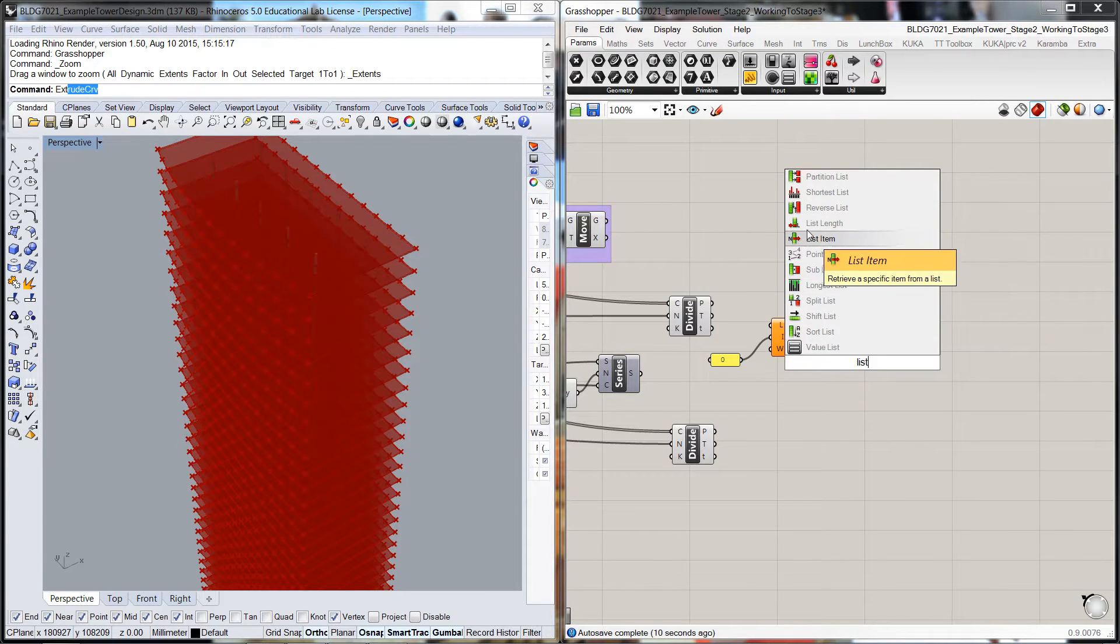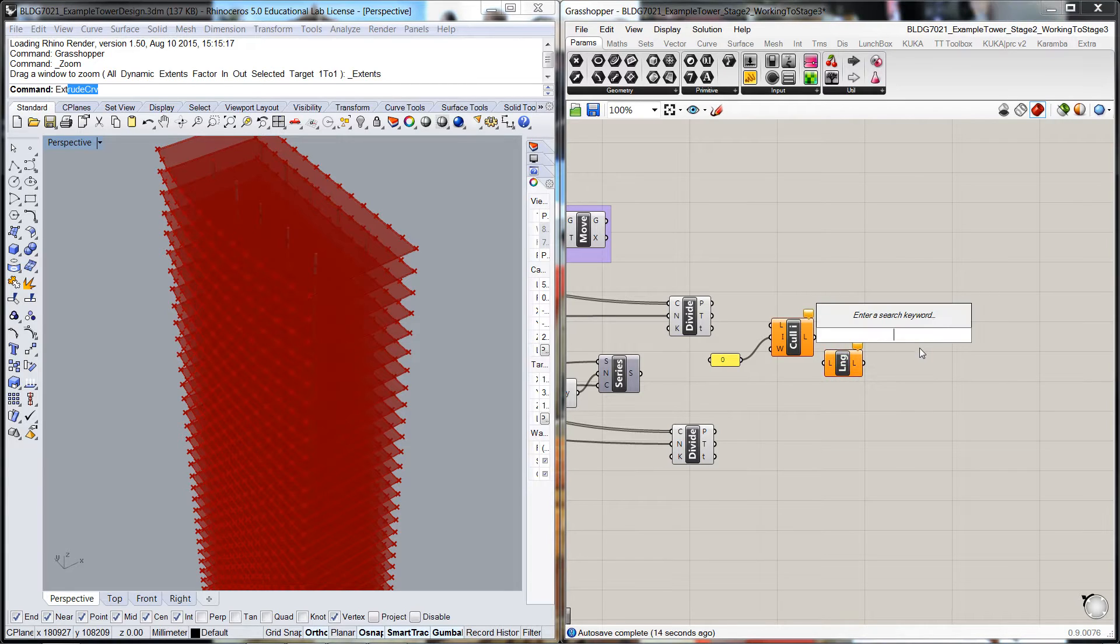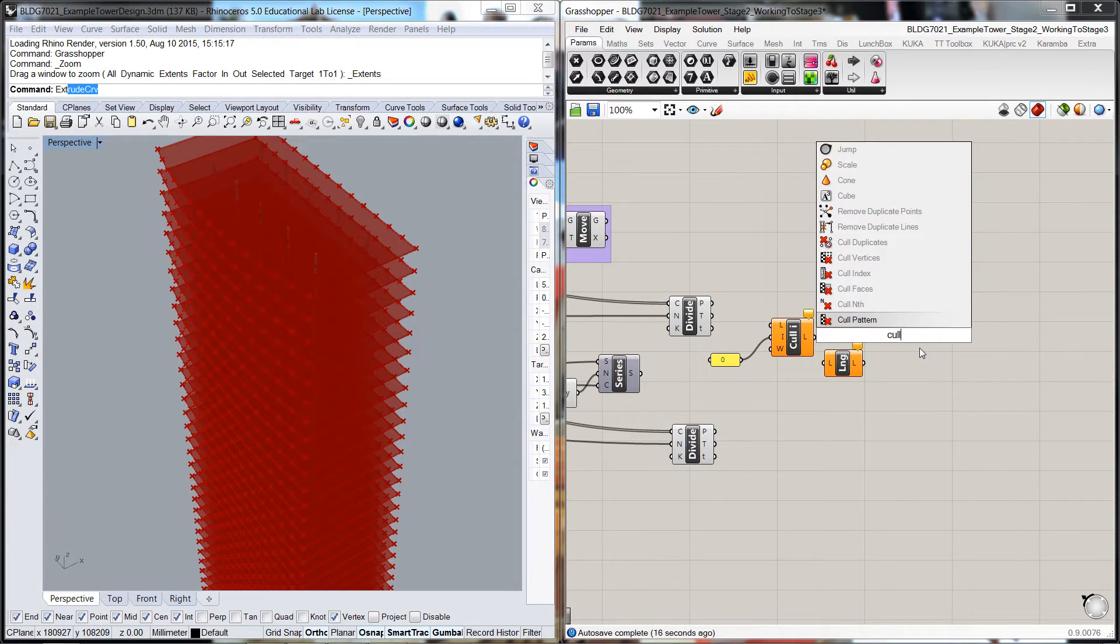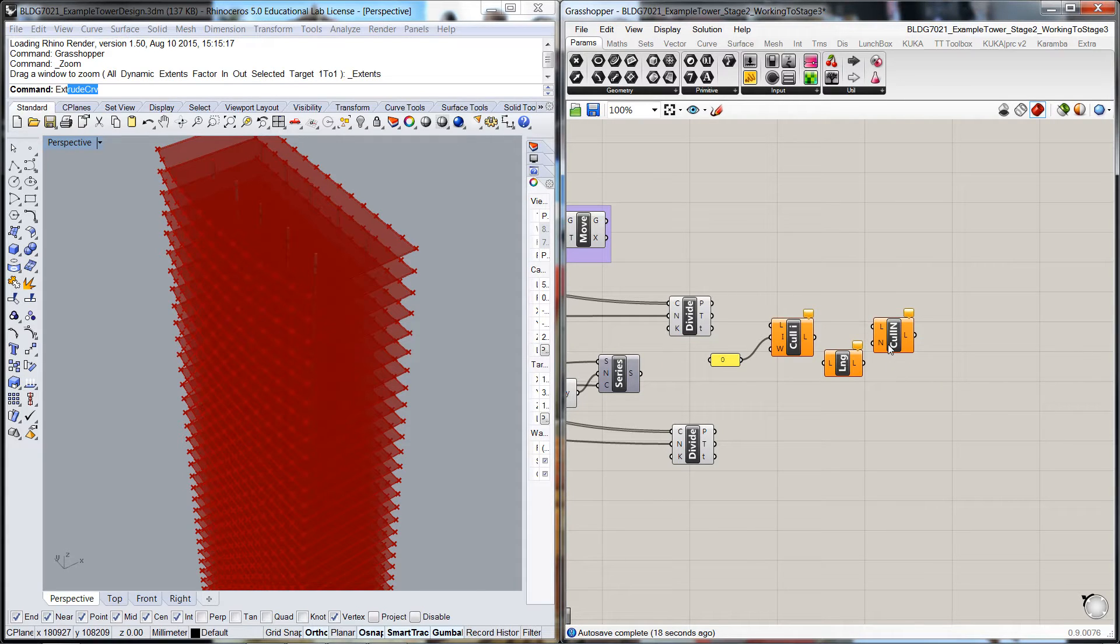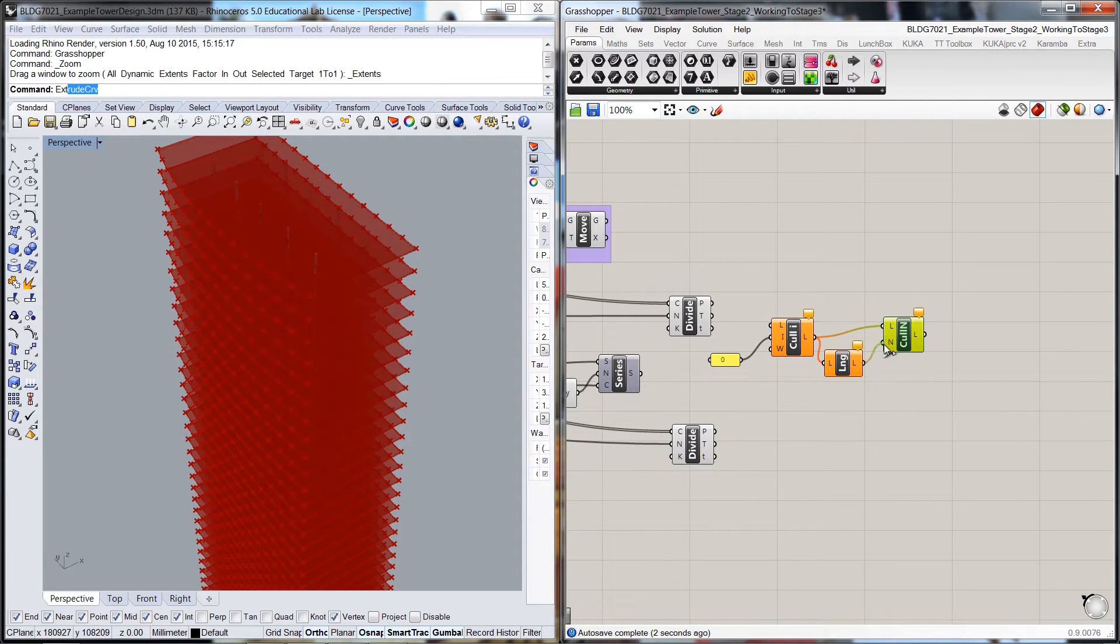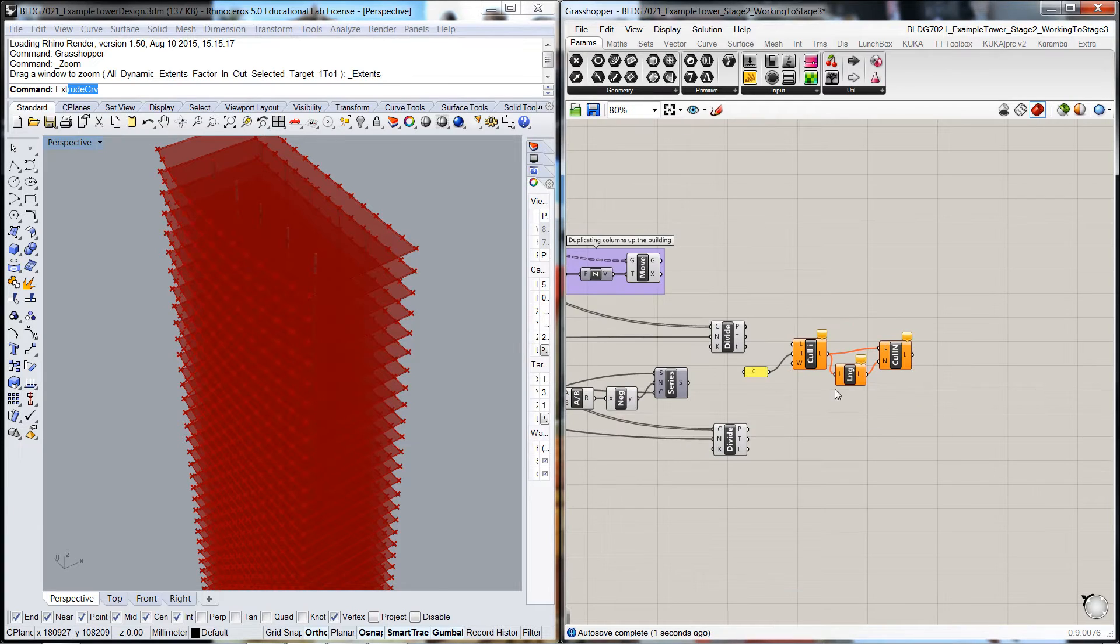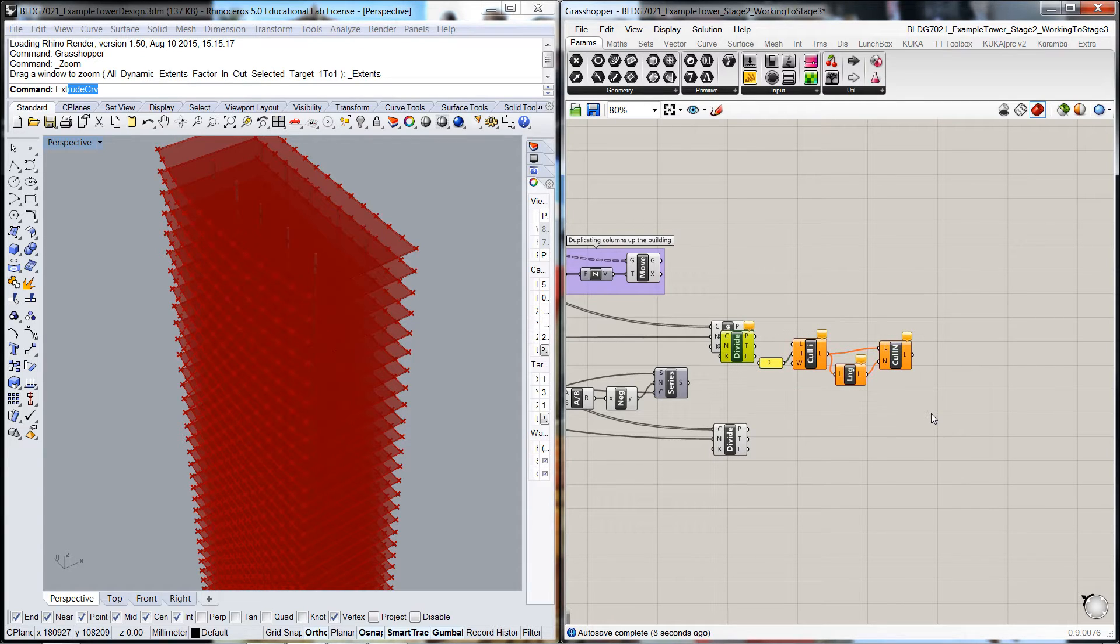We'll do a cull of the number, cull nth. So that will be the list to cull, and you go there. And before we plug that in, we'll copy, zed.